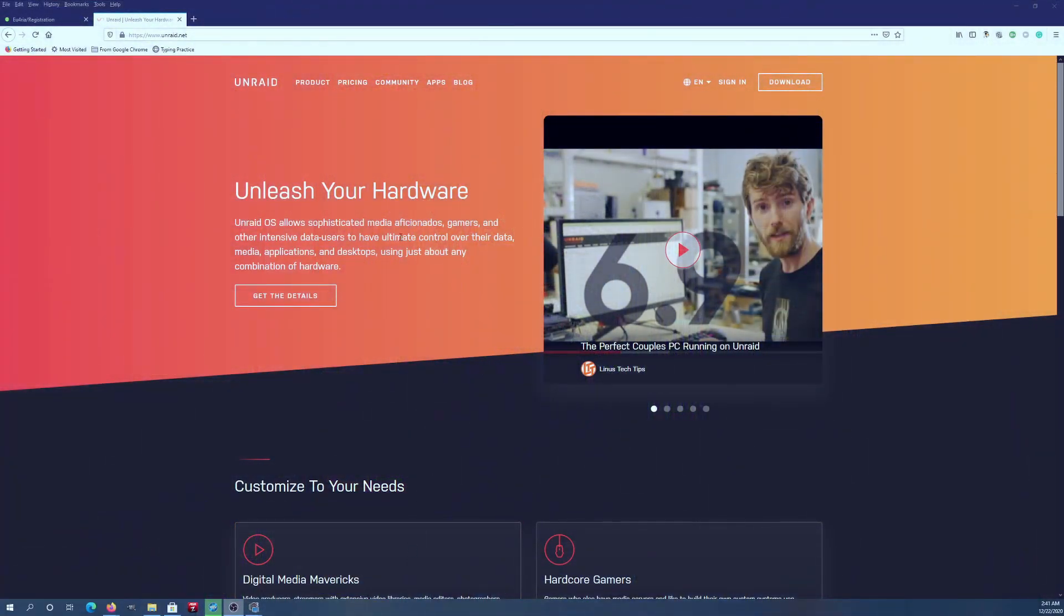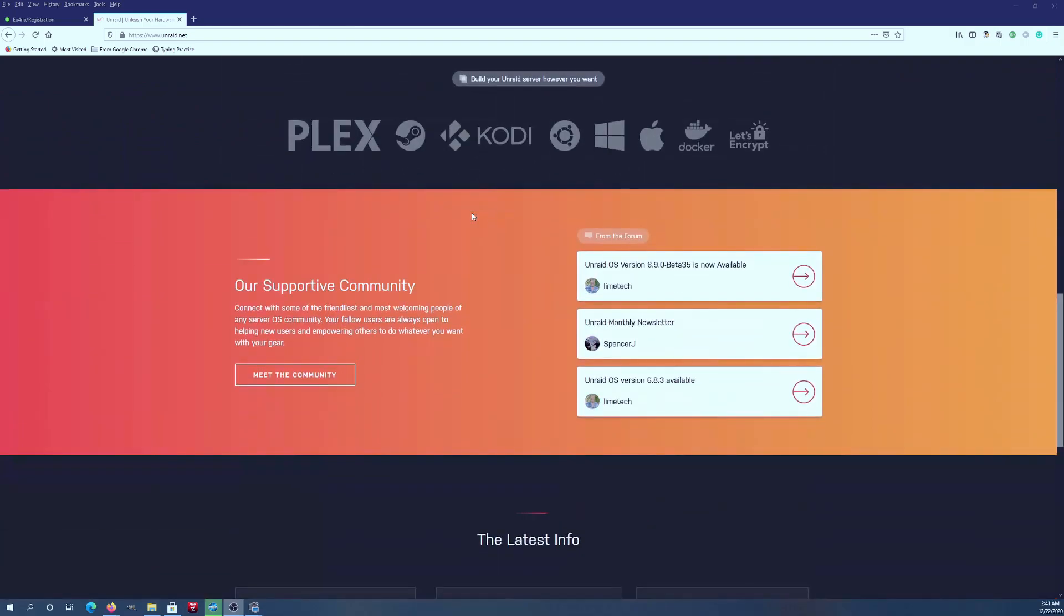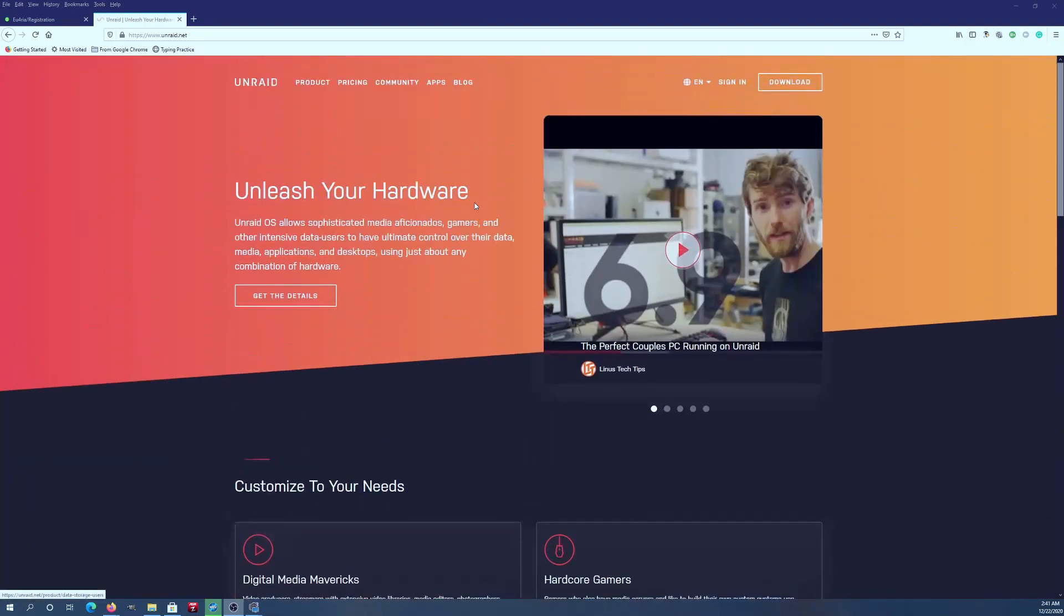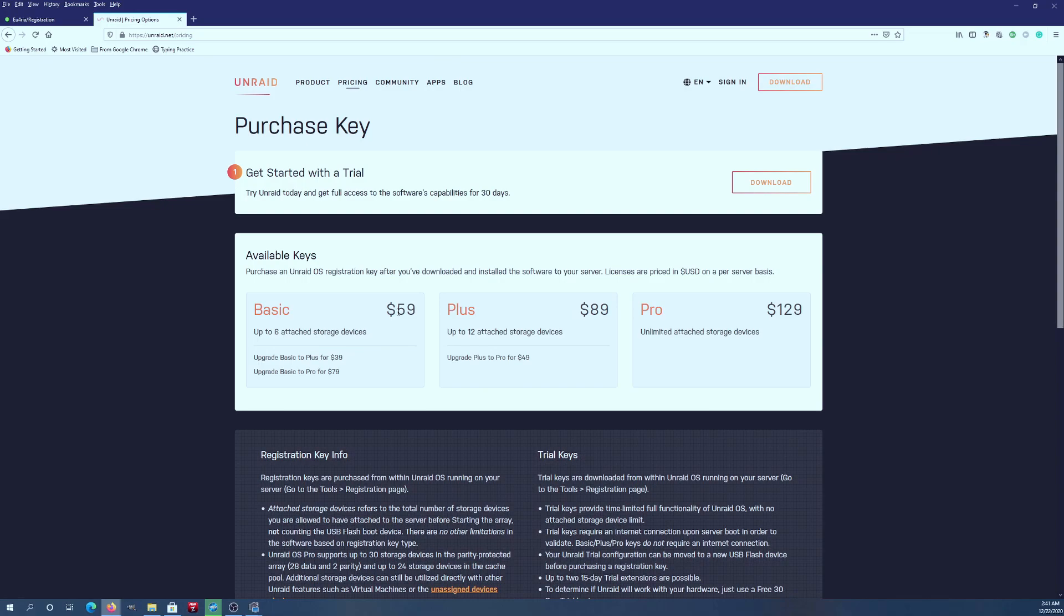They have three tiers they charge you for: six, twelve, and unlimited. Let me see if I can pull it up real quick. So here we are on the Unraid pricing. Basic is six hard drives for $59, Plus is $89 with 12 hard drives, and Pro is $129 for unlimited hard drives.